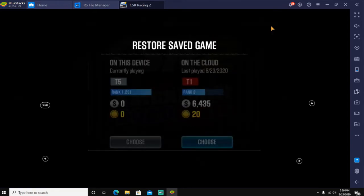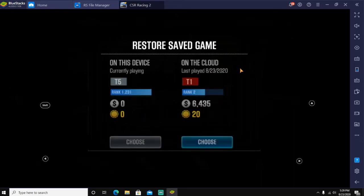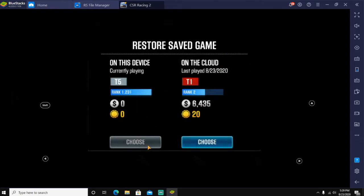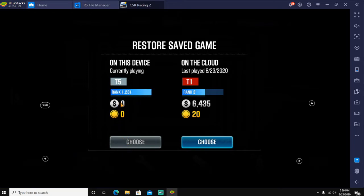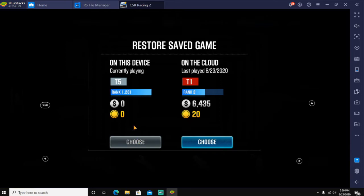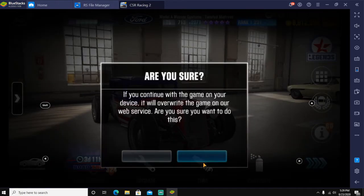Once the game is loaded up, it will say restore save game. It will show on this device, currently playing tier 5, rank 1231, and it will show this. Then this is what's on the cloud, the profile that you were just on. You're going to click this and it's going to override.